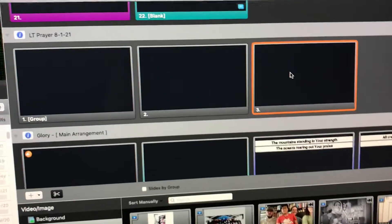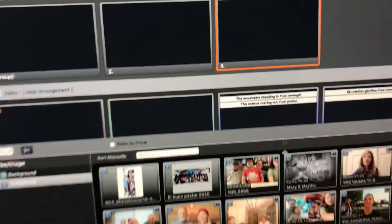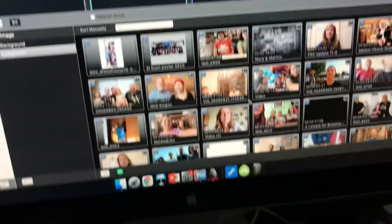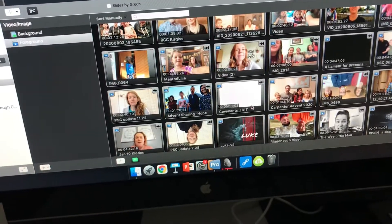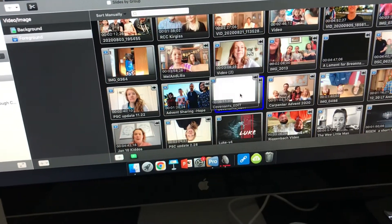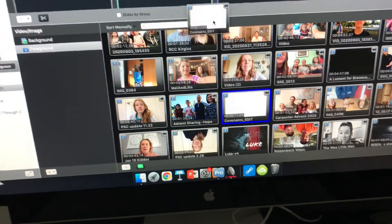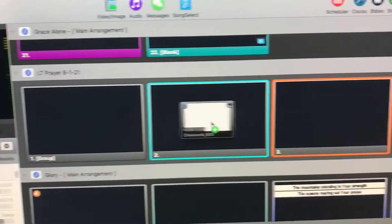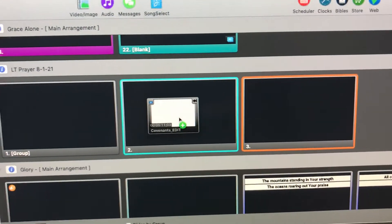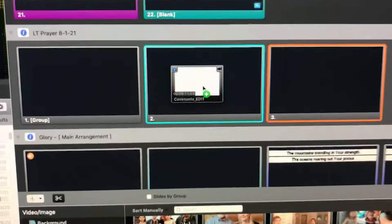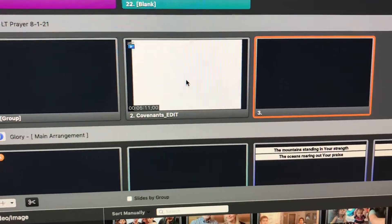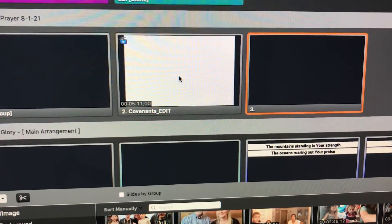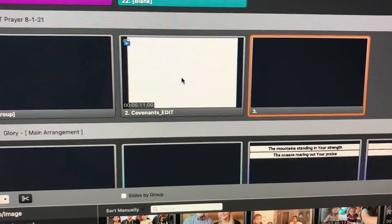We've got a blank slide before and a blank slide after the video — that's just helpful to have some breathing room for it. We've got our Covenants video down here that we've imported. We click, hold, drag up and drop it right on the slide we want. We release on our desired slide and boom, it's ready to go.